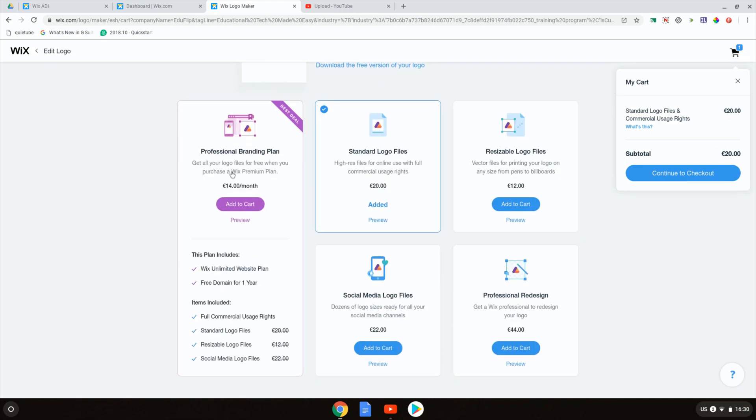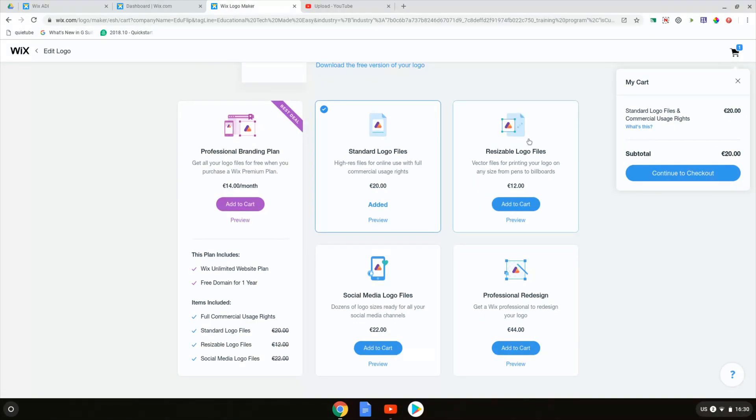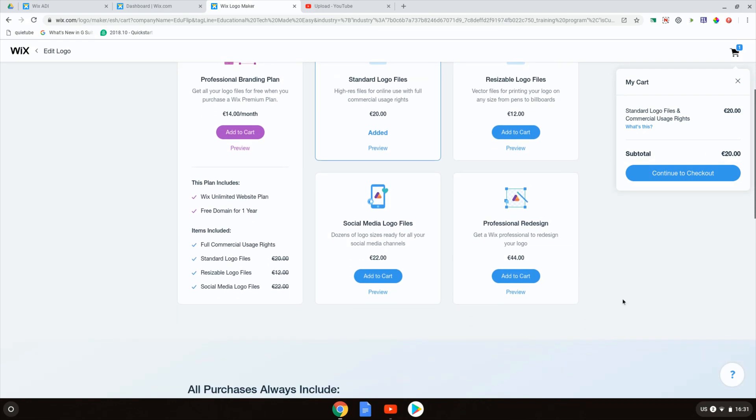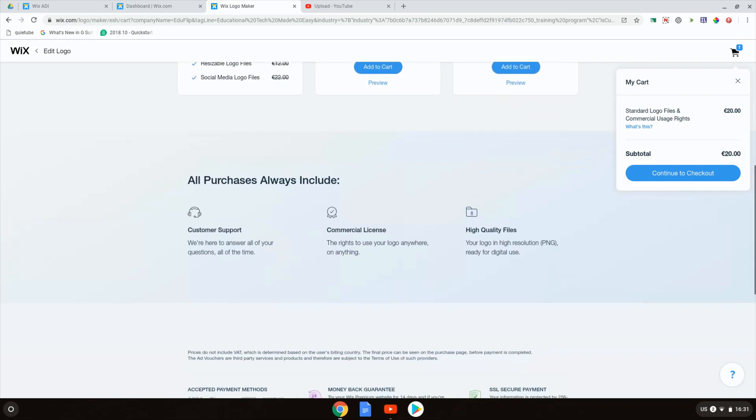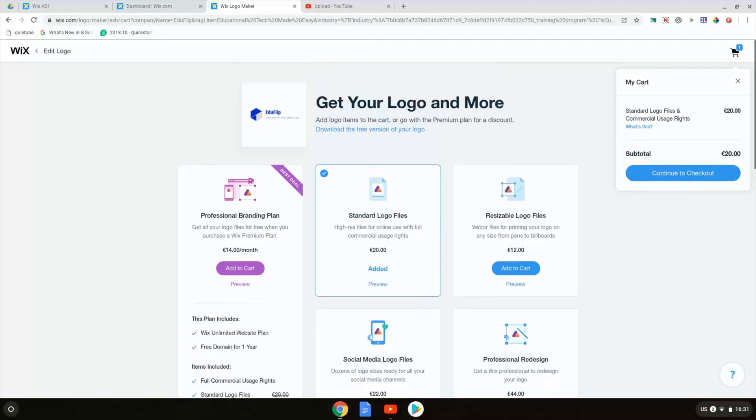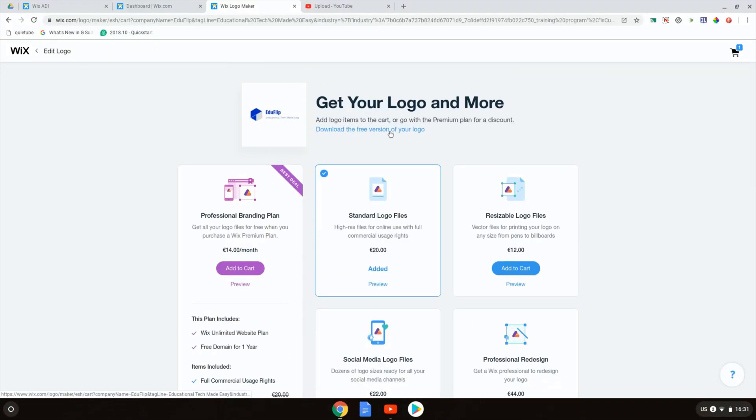These are professional branding plans and these give you very large professional logos that you can use on social media and many more different places. Let's download the free version of our logo.